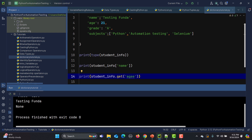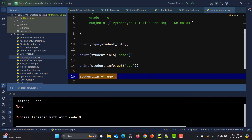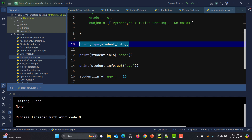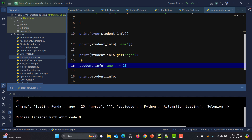Now if we want to modify a value, we can also do that. Simply I will say student_info and for example I want to modify the age — I say age equals 25. If I now print student_info, you will see that we have an updated age of 25, whereas previously it was 21.